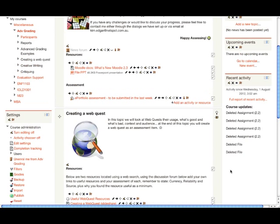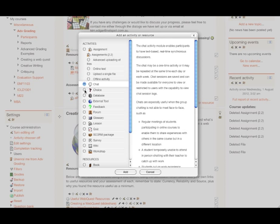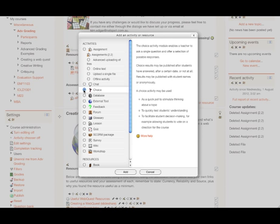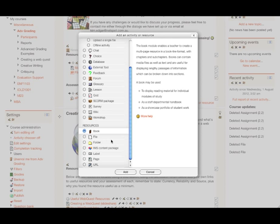We have also, you may have noticed as I was scrolling, a new way of choosing activities and resources. The activity chooser now groups all of the activities and resources. You'll see on the right-hand side more extensive help text which allows new users to discover more about each of the items. The items are still separated into activities and resources, familiar to those people who are Moodle users.